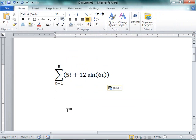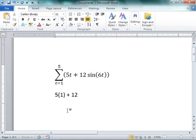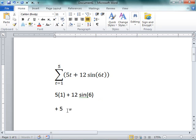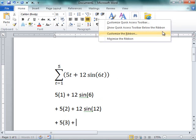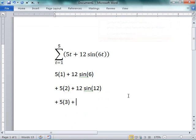And so the idea is that I as the mathematician would say, okay, it's 5 times 1 plus 12 times the sine of 6, and then plus 5 times 2 plus 12 times the sine of 12, plus 5 times 3 plus 12 times the sine of whatever 6 times 3 is, 18.